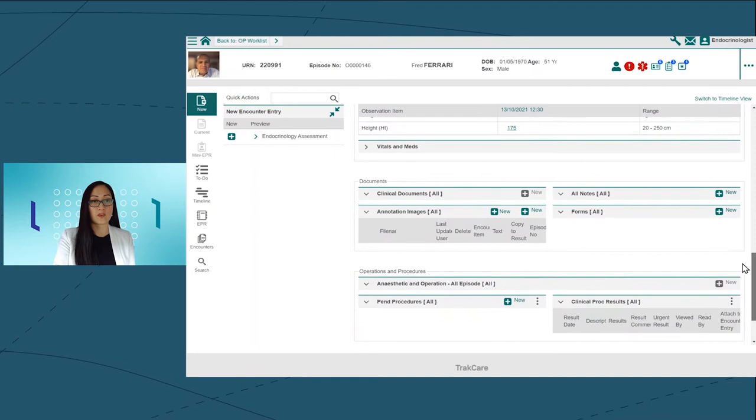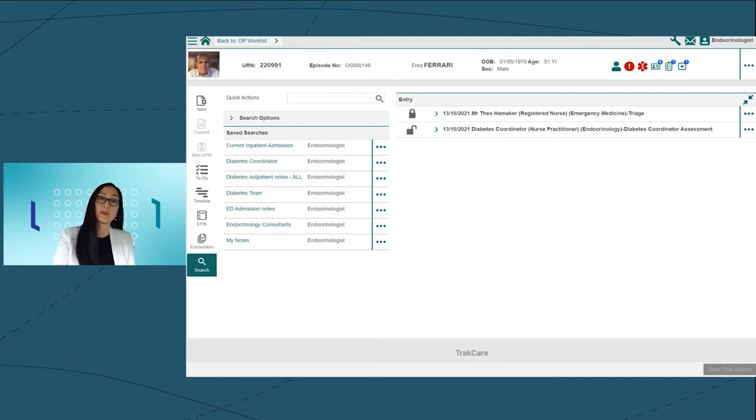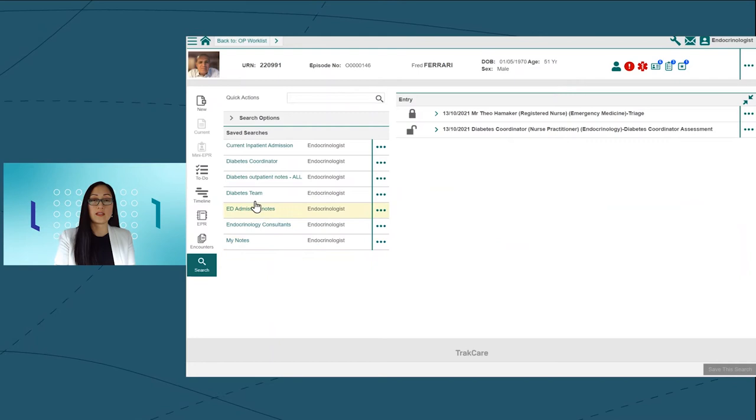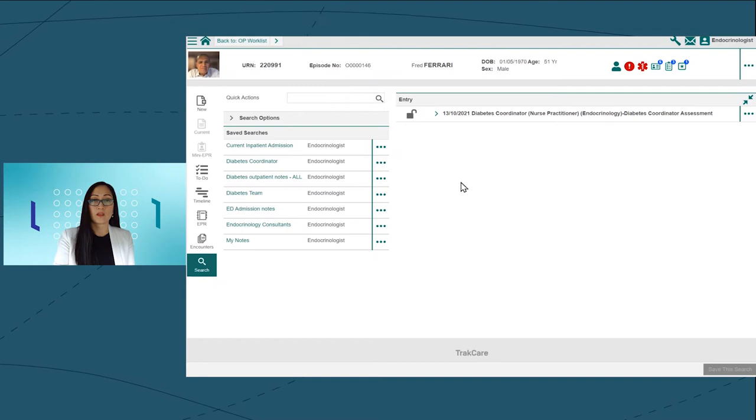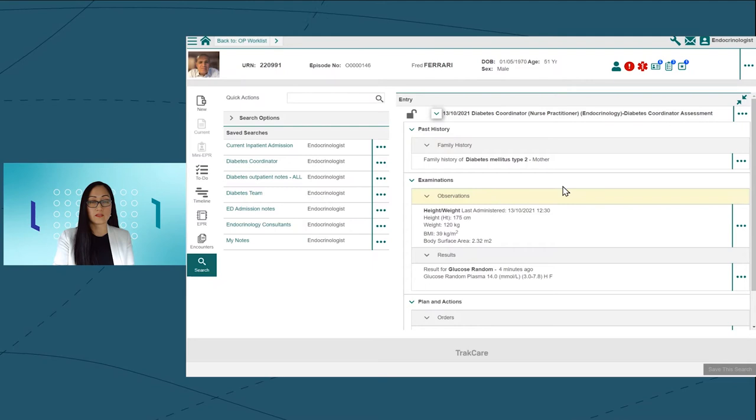I'll use the patient summary to give me a single page view of his general health. I'll then use the filters in the encounter record to hone in on his diabetes history. TrakCare allows the user to set up a series of personalized search filters. I can see that our diabetes coordinator recorded that Fred has a positive family history of diabetes.